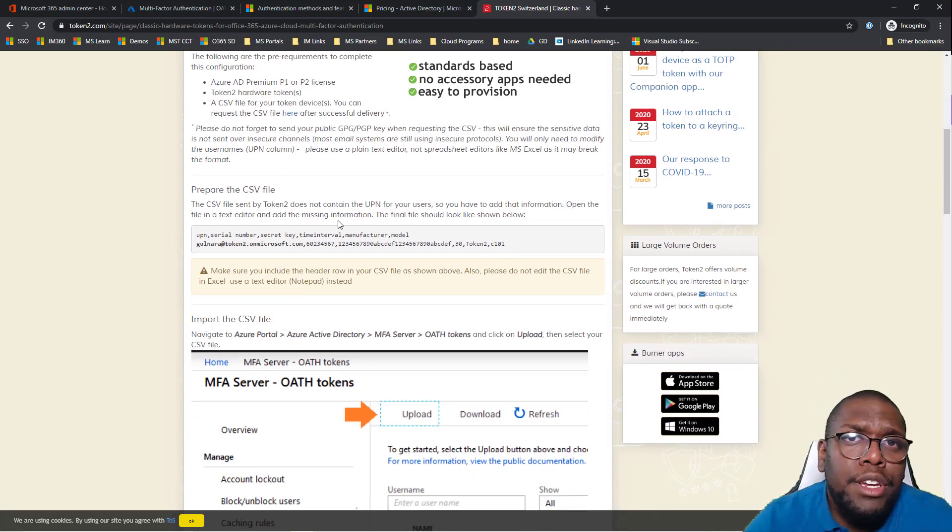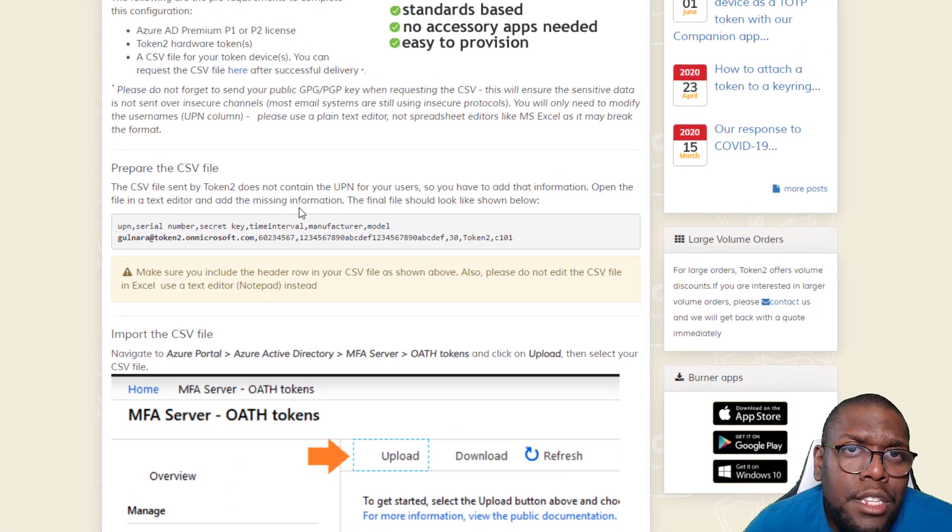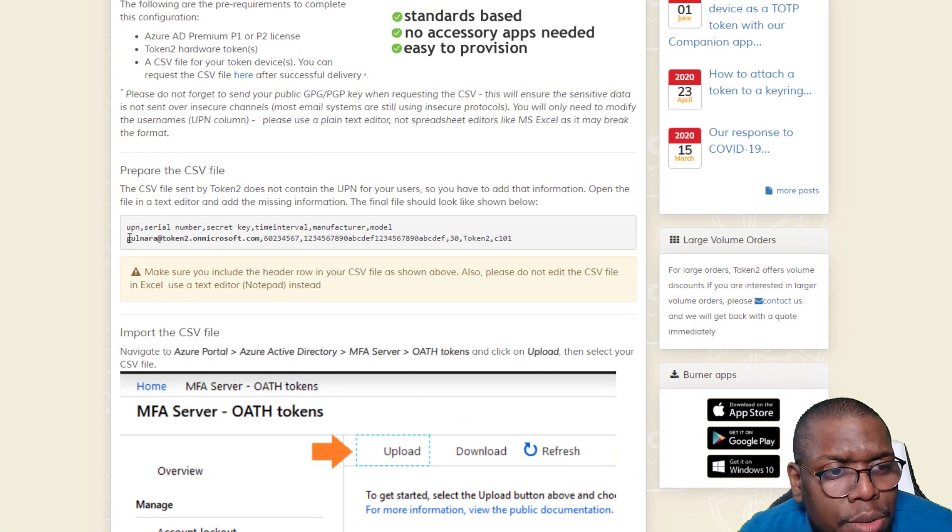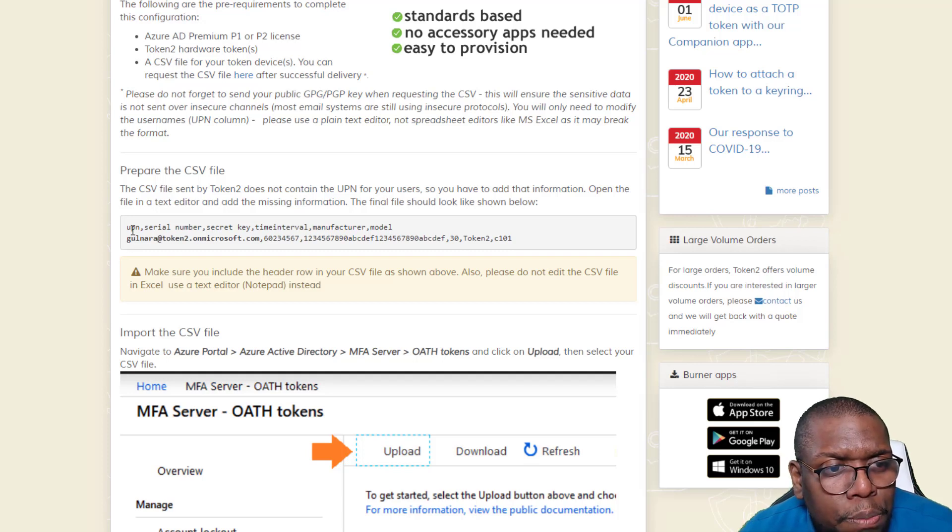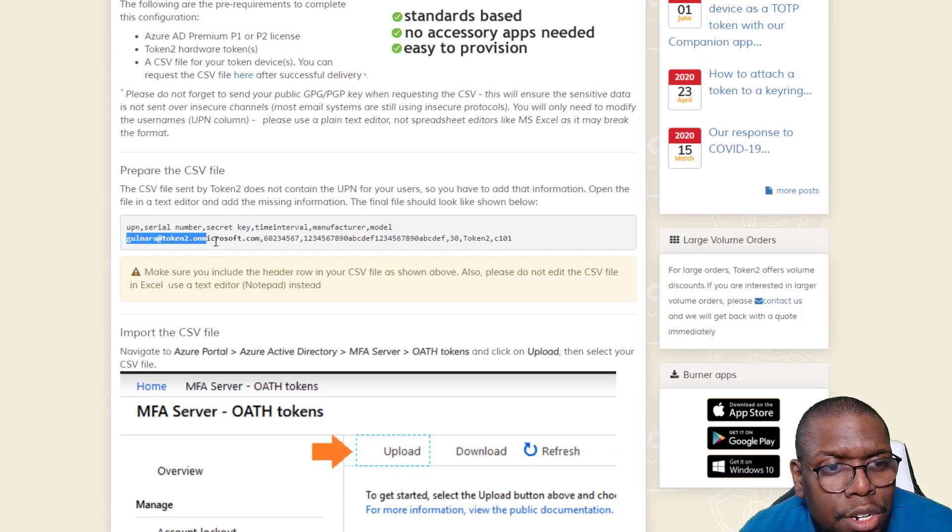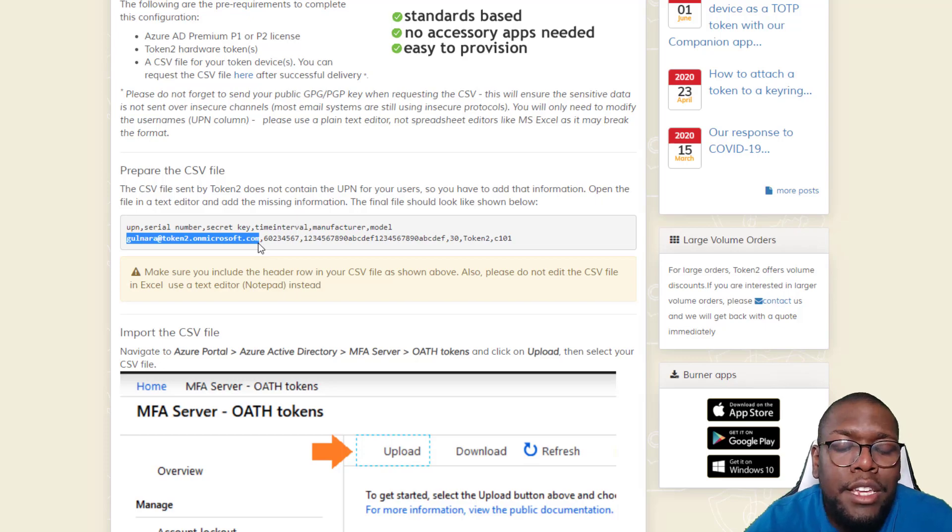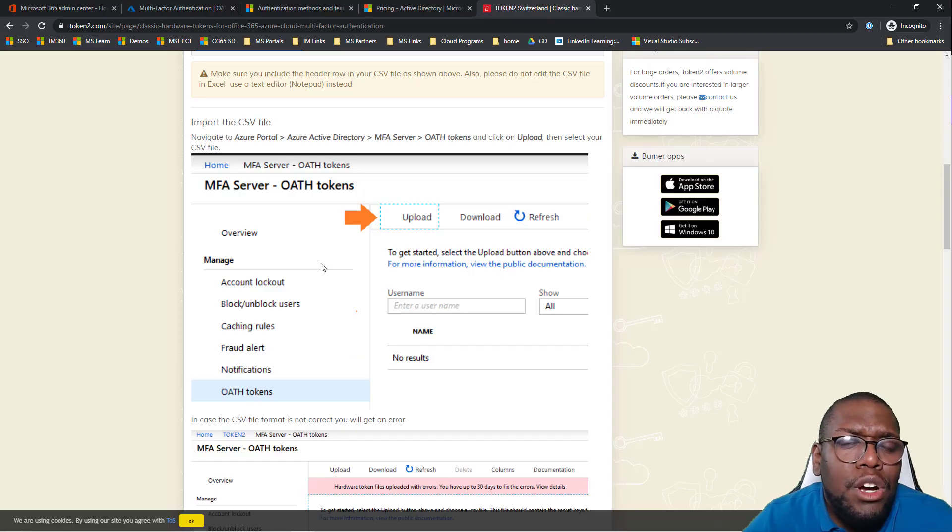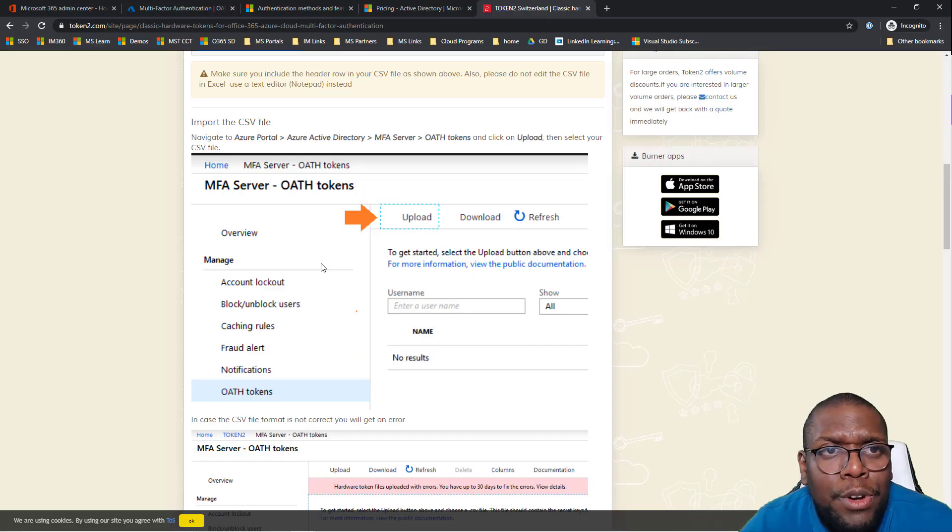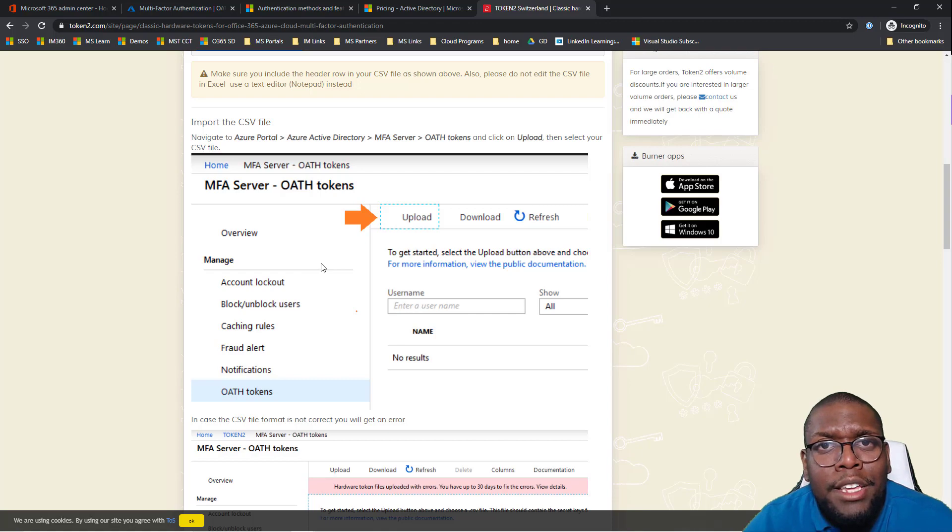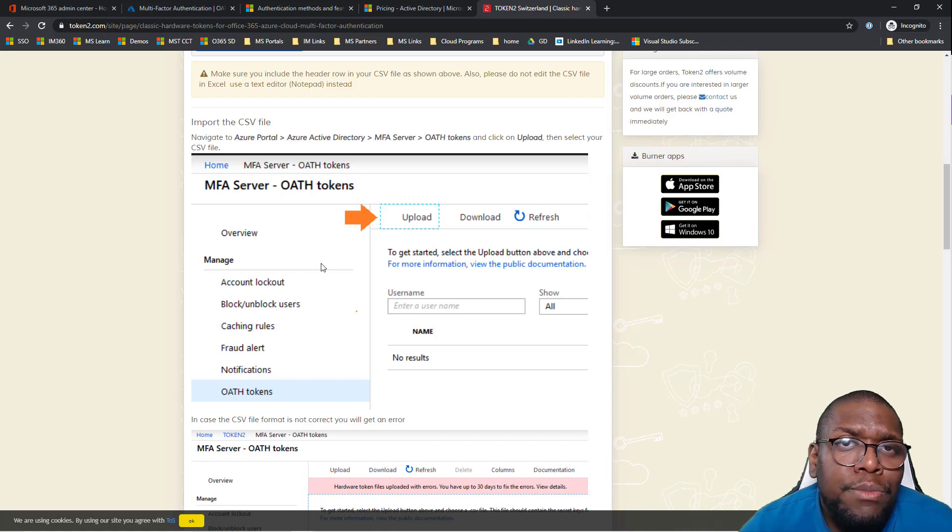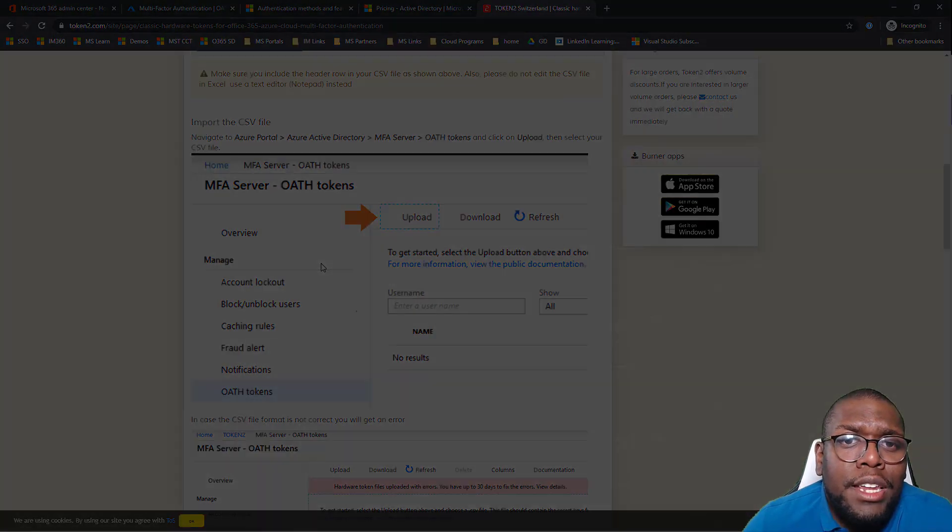The one area that I just need to spell out to you is you're going to have to change that UPN and substitute it into your name of your account for your Azure AD account that you're leveraging. Let's take a look at some of the prereqs from the Microsoft side.